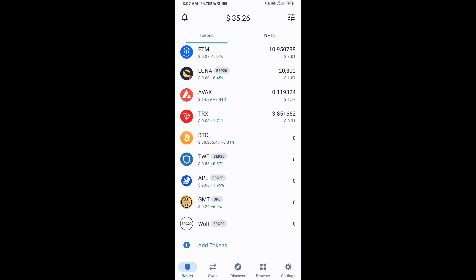After that, go to the Trust Wallet home page. This token has been added successfully on Trust Wallet. Thanks for watching.